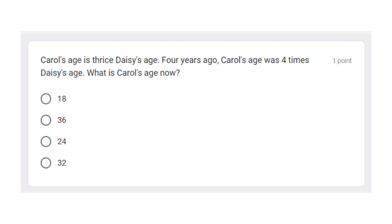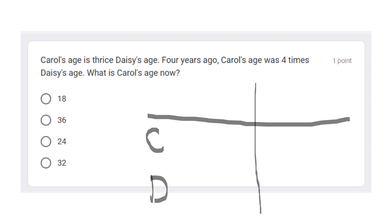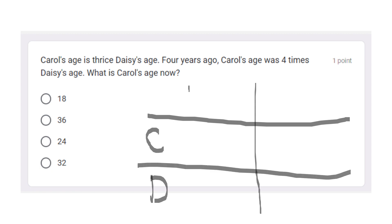Okay, now let's check your answer. Let's answer this question. Carl's age is thrice Daisy's age. So if this is Carl and this is Daisy, we have four years ago — so there's a past here. So let's put 'four years ago' on this side, and 'age now' on this side.